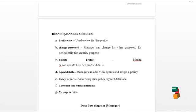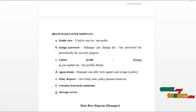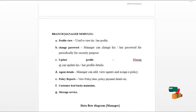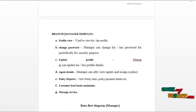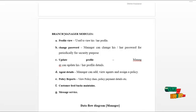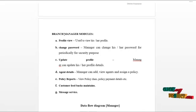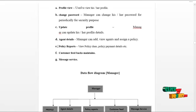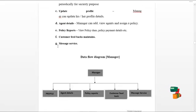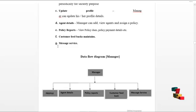Branch manager can view the customer feedbacks and send replies to those feedbacks. Branch manager can use mail service to communicate with the CEO, staff, and the agent. The data flow diagram for the manager is as shown below.